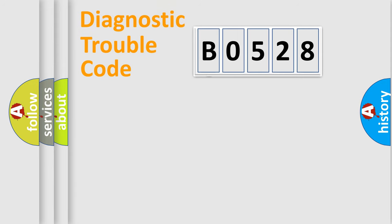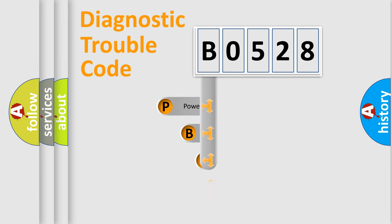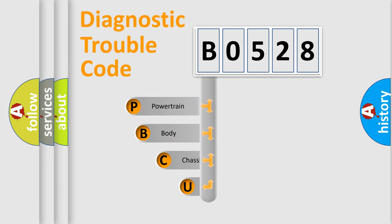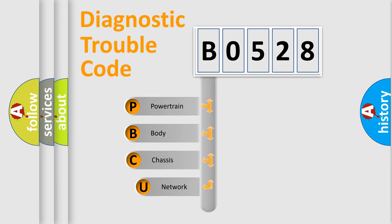First, let's look at the history of diagnostic fault code composition according to the OBD2 protocol, which is unified for all automakers since 2000.